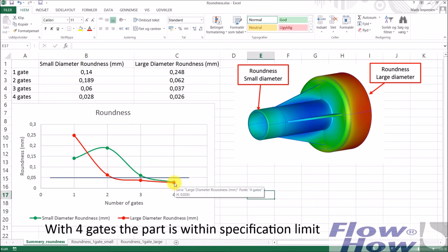It's only the one with four gate points that we are safe within specification.